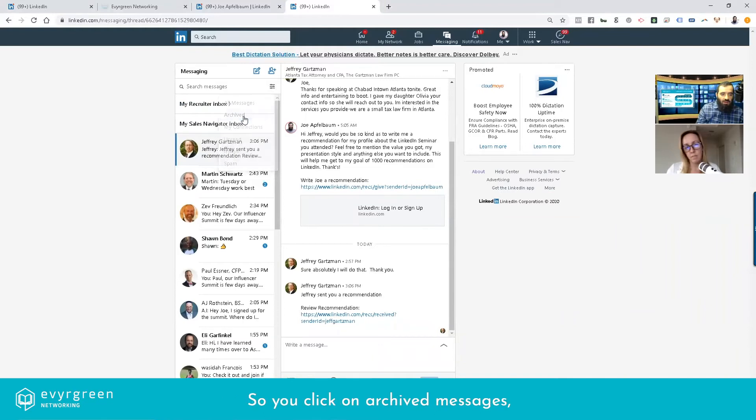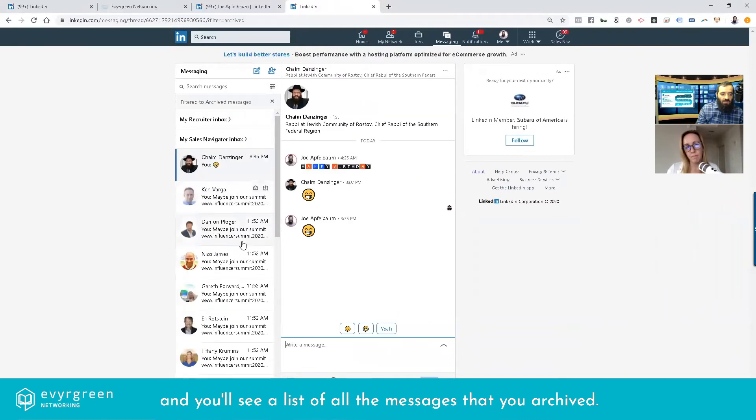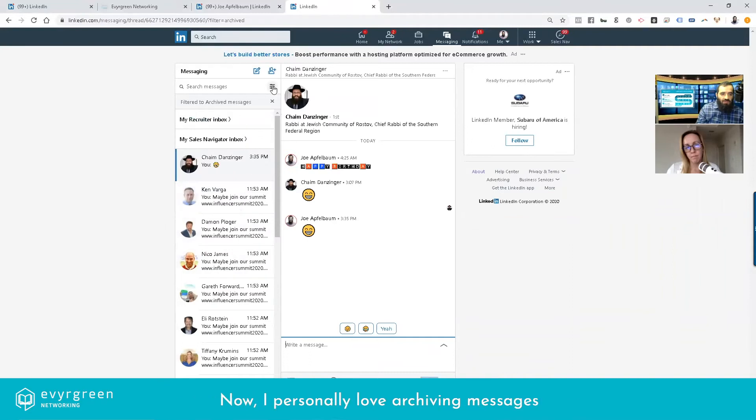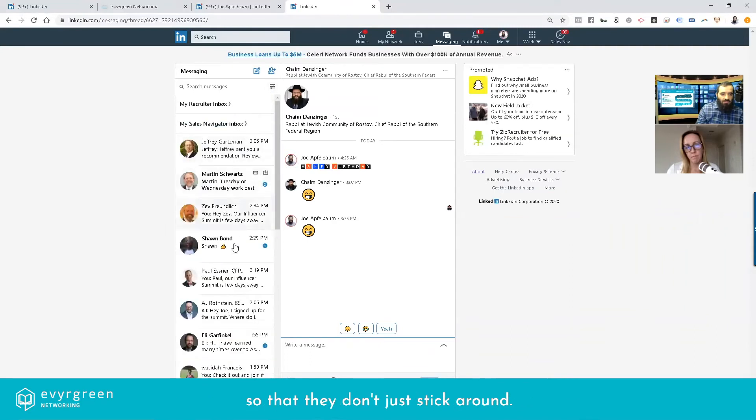So you click on archive messages and you'll see a list of all the messages that you archive. Now I personally love archiving messages so that they don't just stick around. How can you archive a message?